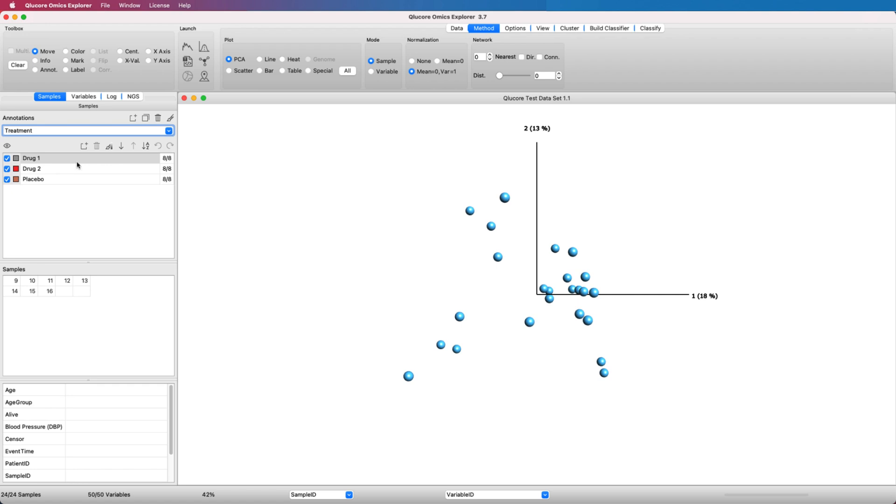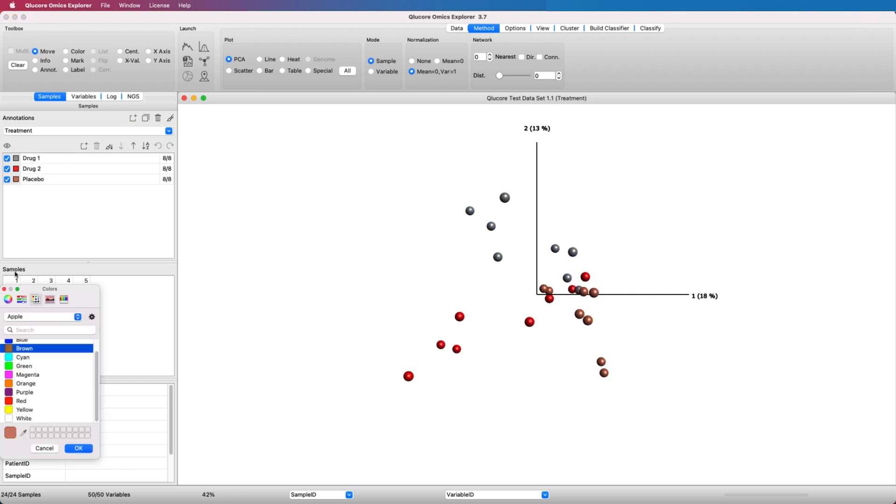Color the plot to see the groups. Change the color of the placebo group to yellow by double-clicking in the color box.